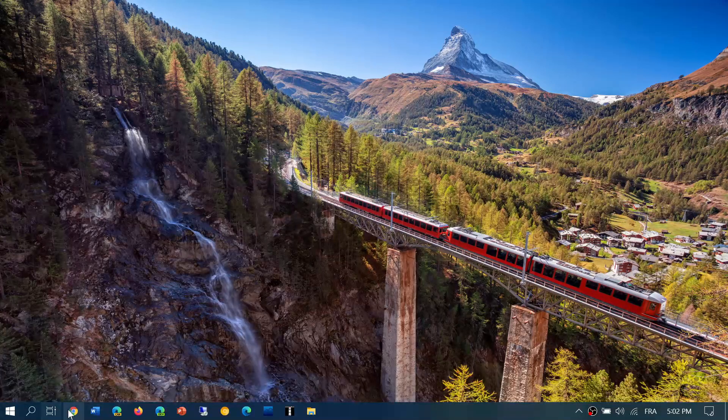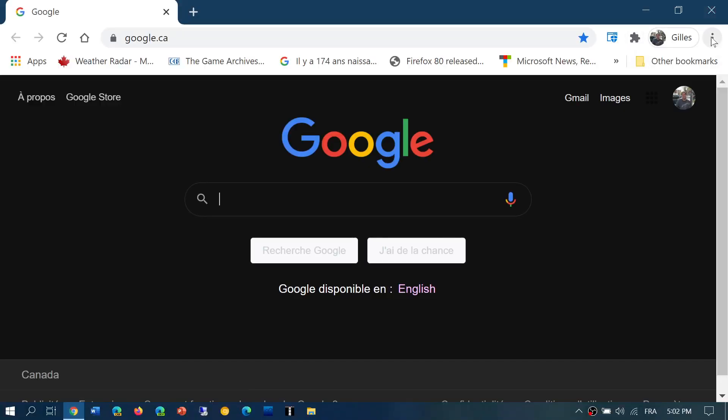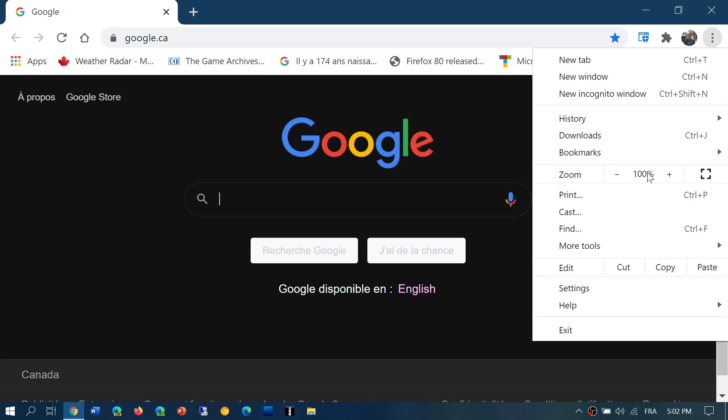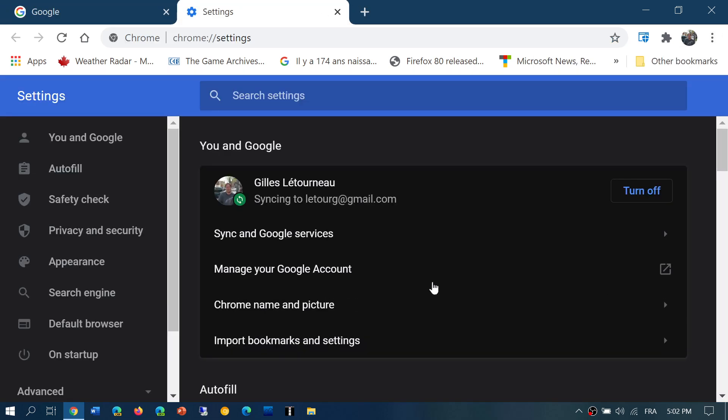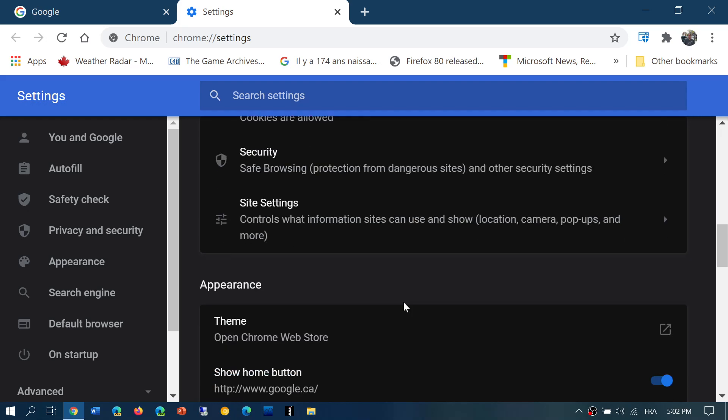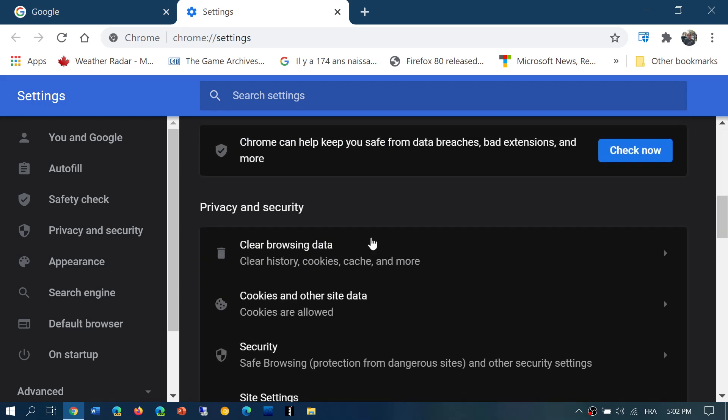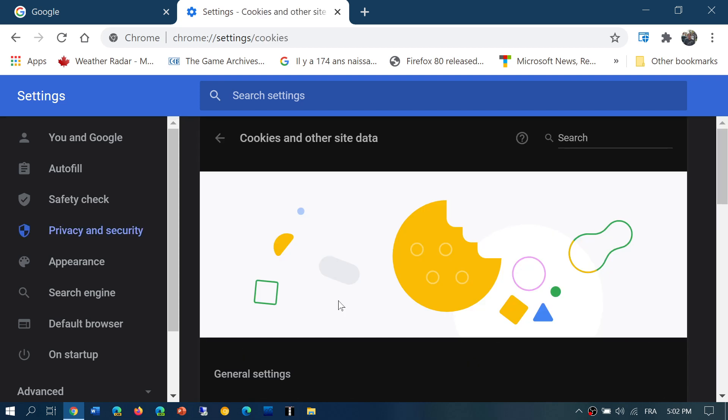In Google Chrome, cookies are managed in the settings. You go to the upper right corner, three vertical dots, go into Settings. In here you'll go down to Privacy and Security, and in there you see Cookies and Other Site Data.